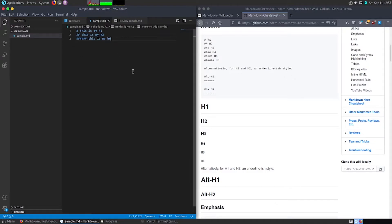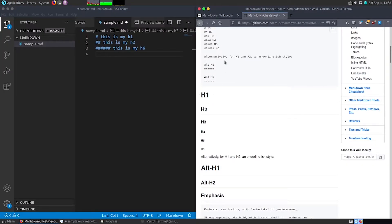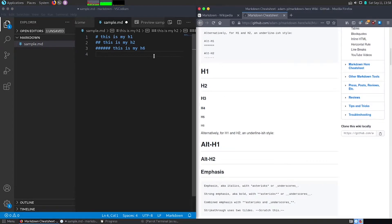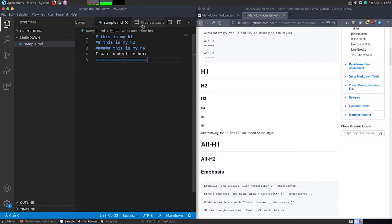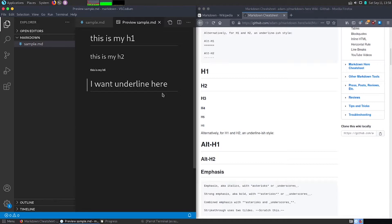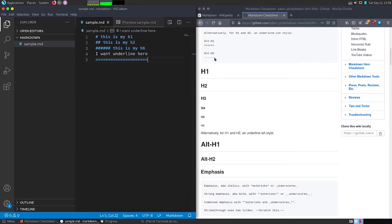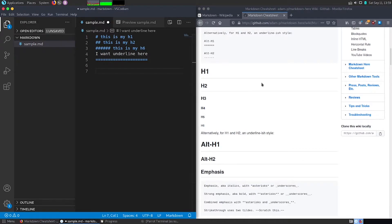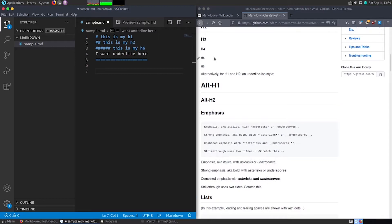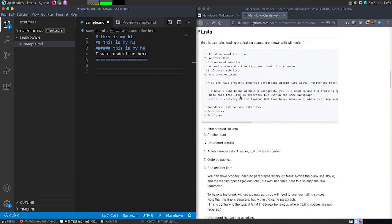Alternatively for h1, you can add an underline. If you want an underlined heading, write your text and then put equal-to signs below it, save, and you'll see the underline in preview. You can look for more syntax in the cheat sheet linked in the description.